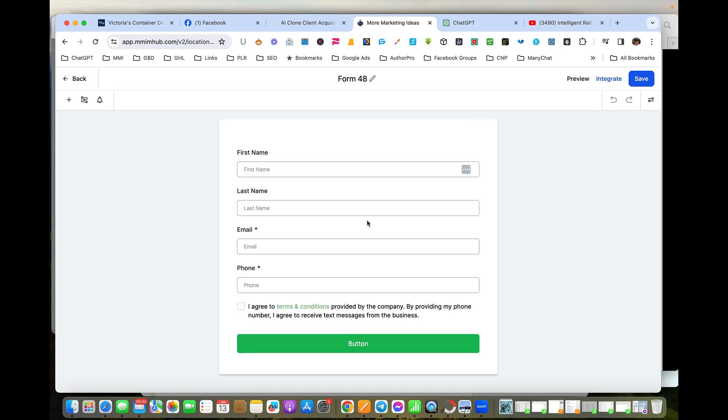So it's now created a basic form for us. First thing we need to do is give it a name, so I'm just going to call this one Demo.